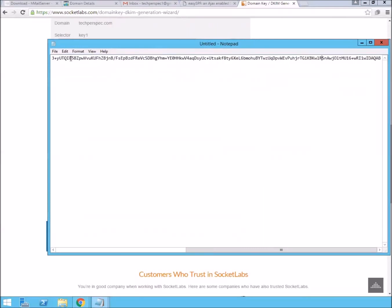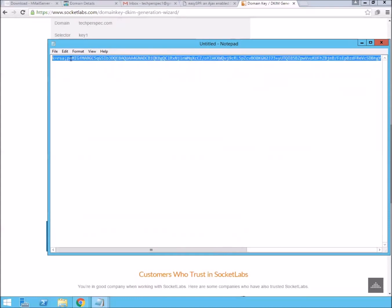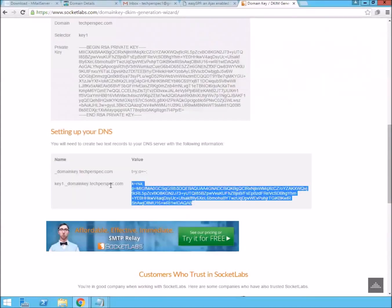SocketLabs puts in carriage returns. And so, this will be the whole record. And you're going to do key1.domainkey.